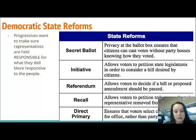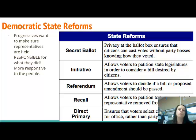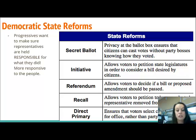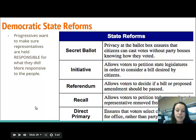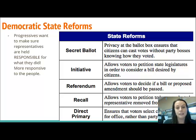Lastly is the direct primary — this allows voters to decide who represents the Democratic and Republican Party. Right now we have a huge debate about who is going to be the Republican candidate for president, with candidates like Donald Trump, Carly Fiorina, Ted Cruz, and John Kasich. The direct primary means that I, as a voter, get to decide which of those people I want to be the Republican candidate, and the same applies for Democrats.